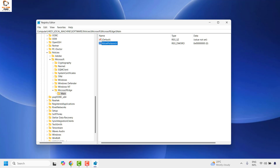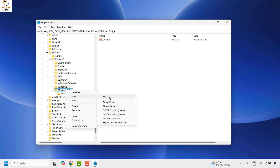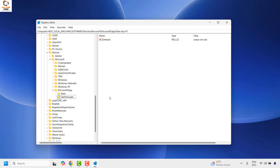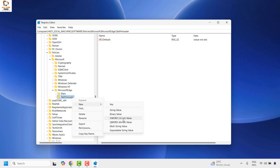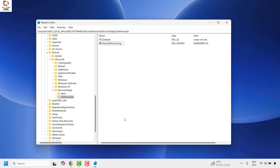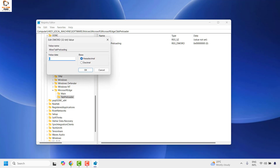Next, create another registry key under MicrosoftEdge. Right-click on MicrosoftEdge, click New, then Key, and name it TabPreloader. Then right-click on TabPreloader, click New, choose DWORD (32-bit) Value, and type the value name as AllowTabPreloading. Hit Enter, then right-click, choose Modify, set the value to zero, and click OK.